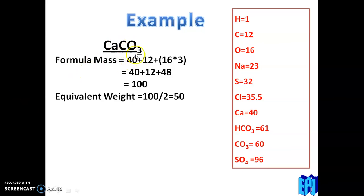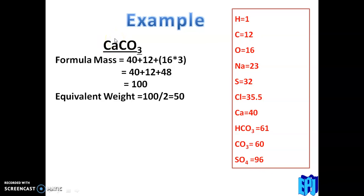The equivalent weight of CaCO3 is 100 divided by 2, which equals 50. Next, CaSO4: formula mass is Ca (40) + S (32) + O4 (64) = 136. CaSO4 dissociates into Ca2+ and SO4 2-, charge is 2, so equivalent weight is 136 ÷ 2 = 68. Next, CaCl2: formula mass is 40 + (35.5 × 2) = 111. It dissociates into Ca2+ and 2Cl-; total charge of cation is 2, total charge of anions is also 2, so equivalent weight is 111 ÷ 2 = 55.5.